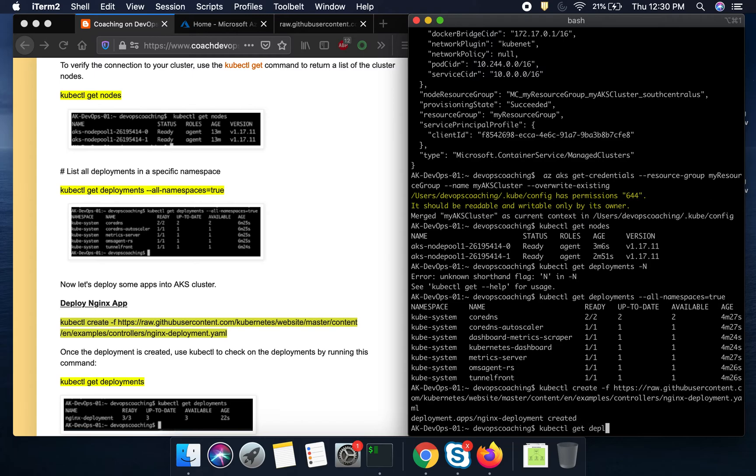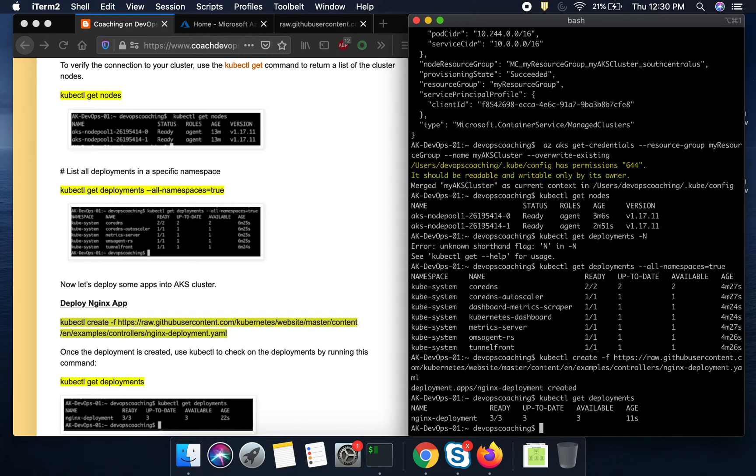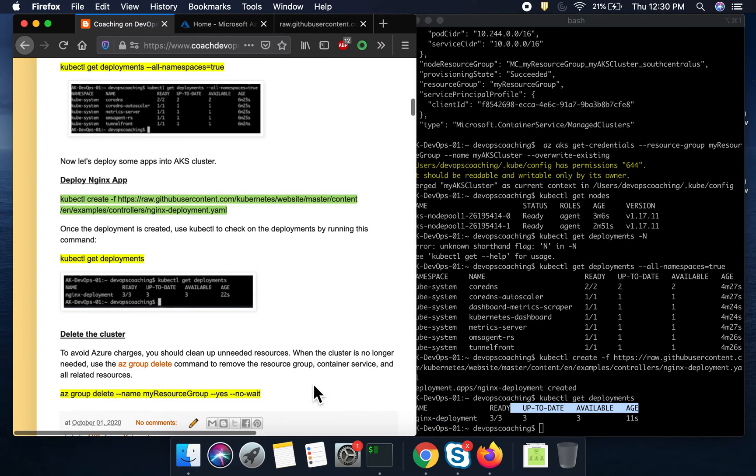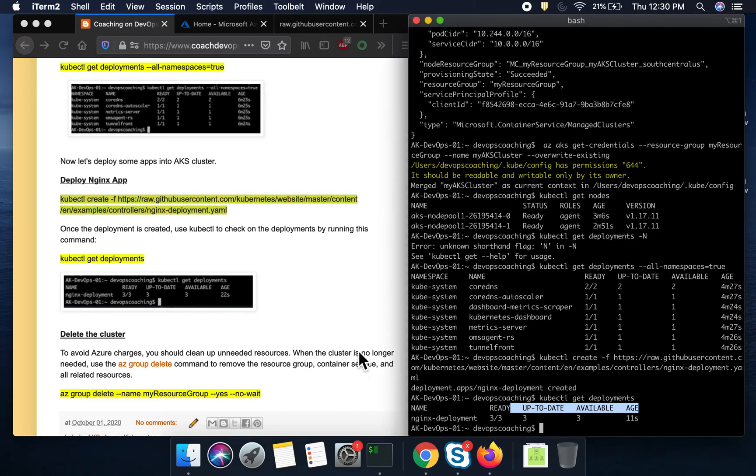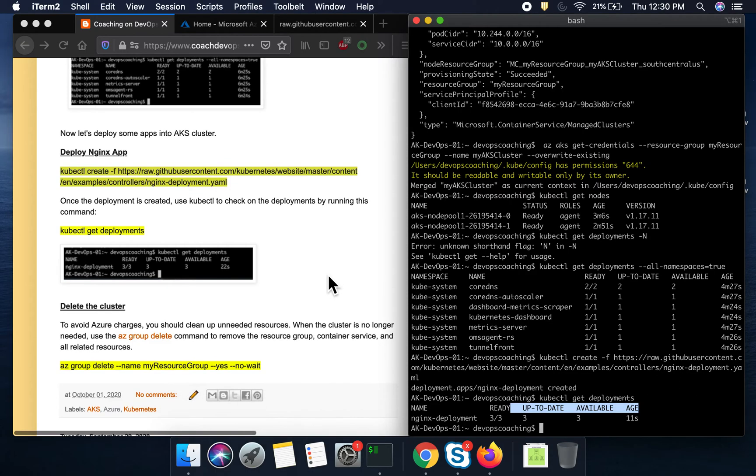And then I'm going to view the deployment. Wow, you see here, this confirms that our deployment has been created. So that is really awesome. So now, let's say if you want to destroy your cluster.